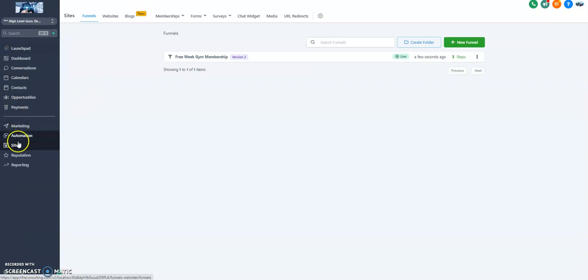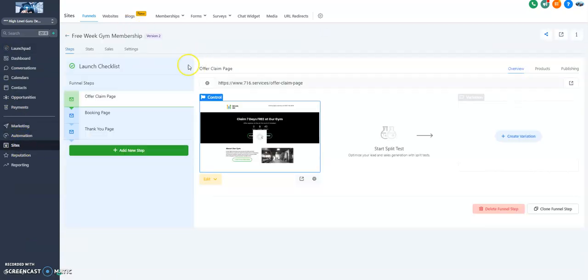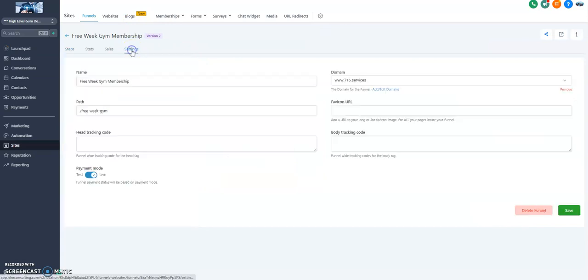What we're also going to do is go back to our Sites Funnels. We click on this and we're going to make sure that we're forwarded to the domain that we want. Hit Settings. And notice now that we're forwarded back.